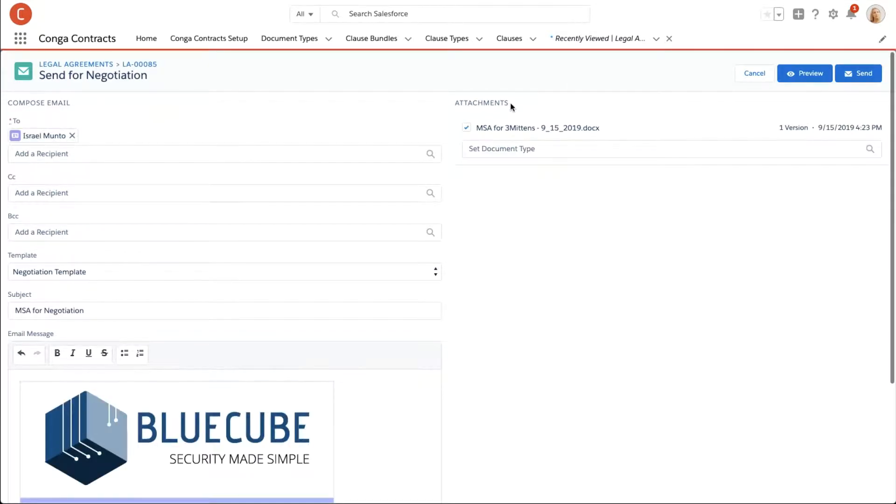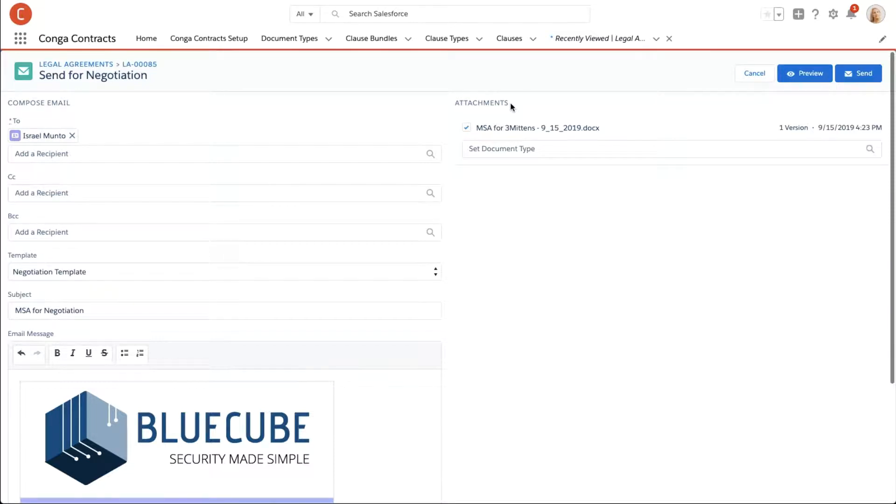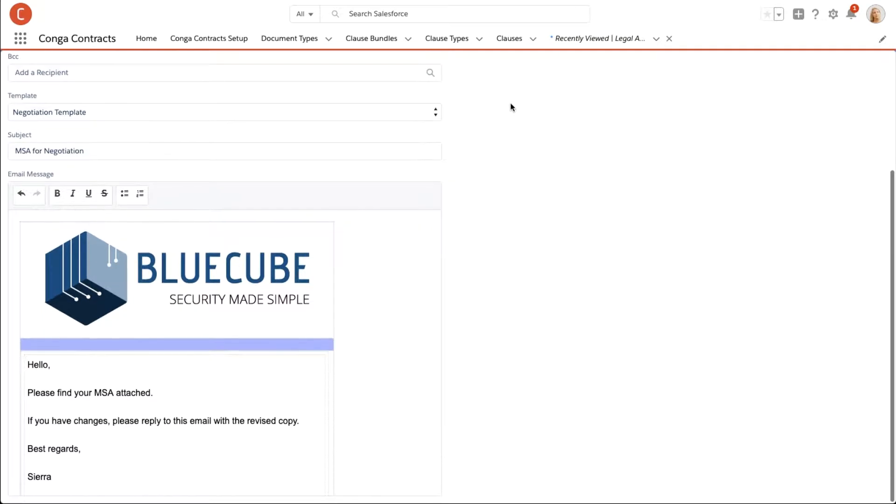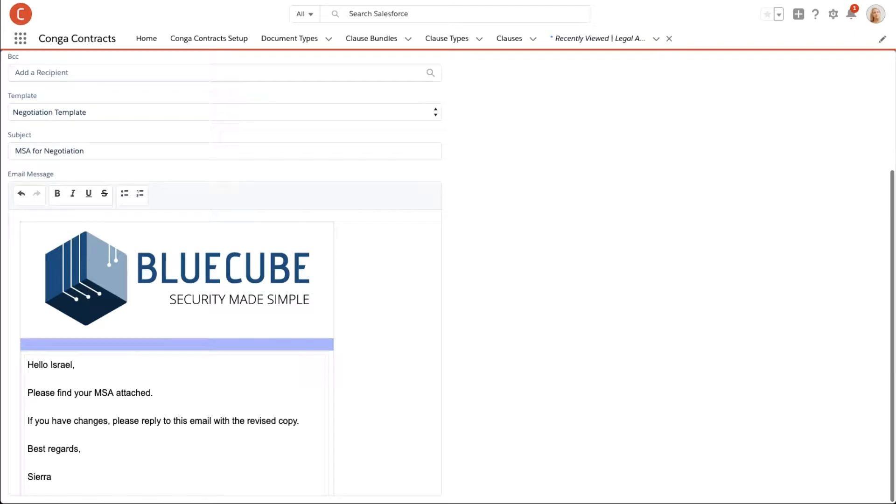Automation built into the send for negotiation button defaults values into fields such as the recipients, template, subject, and email message. Depending on the layout and the type of document being negotiated, different values and messages can be defaulted.